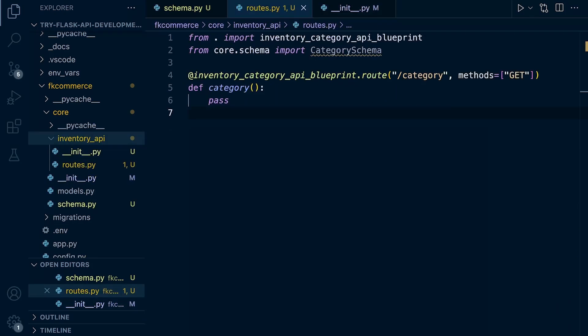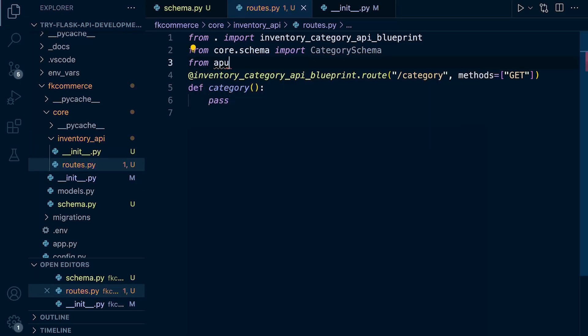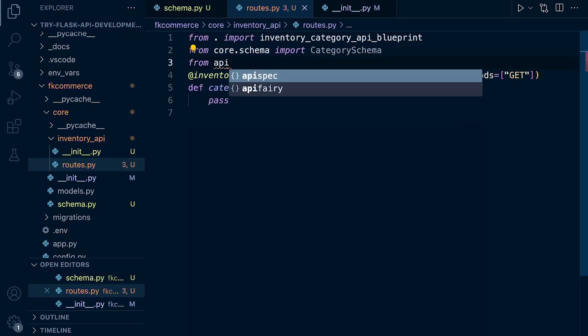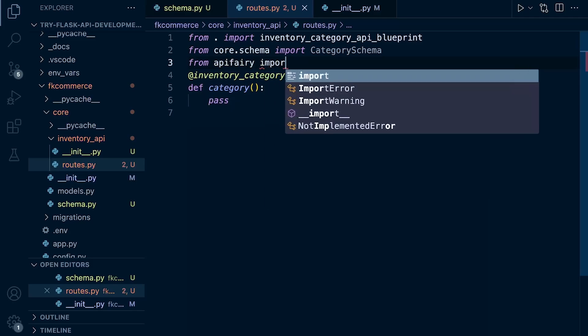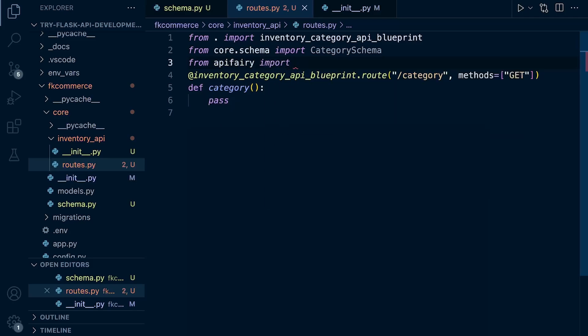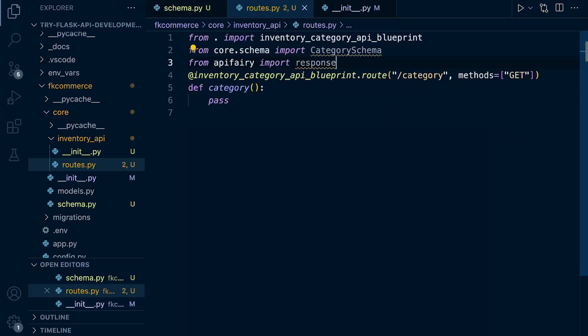With that done, let's go back into the inventory API folder and select your routes. So this is where we're going to start utilizing it. So from API Ferry, let's go ahead and import what we're going to need here. Response. Okay. So response.